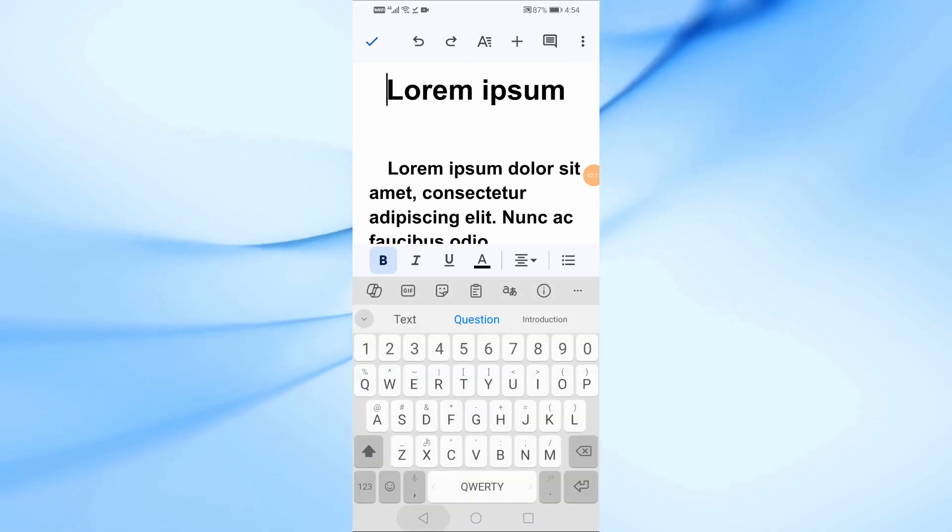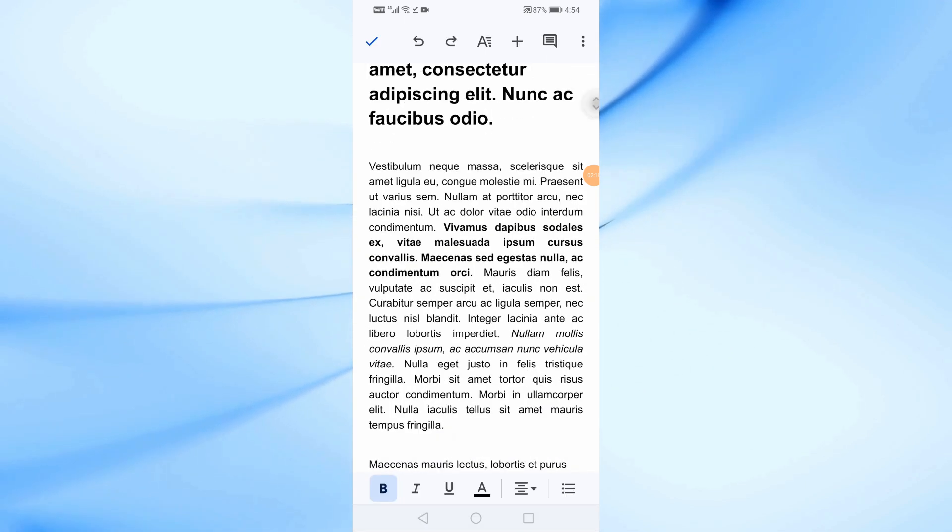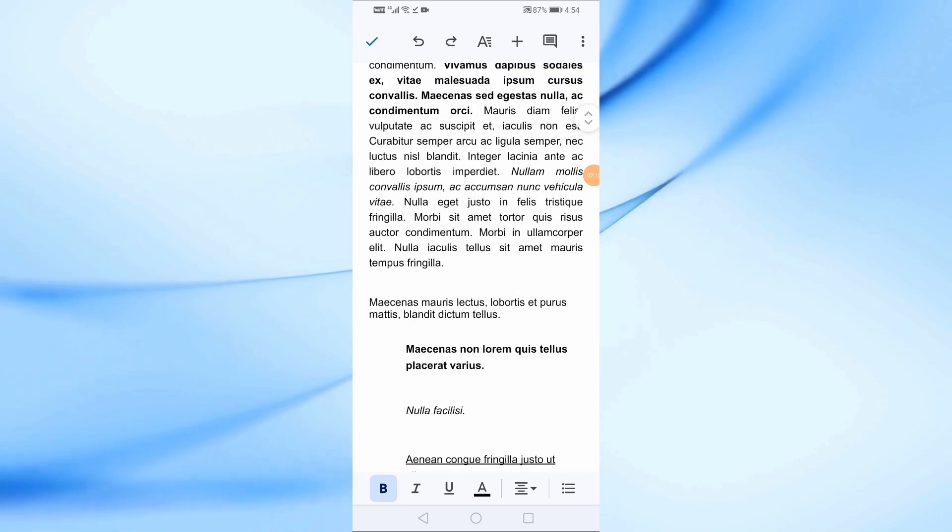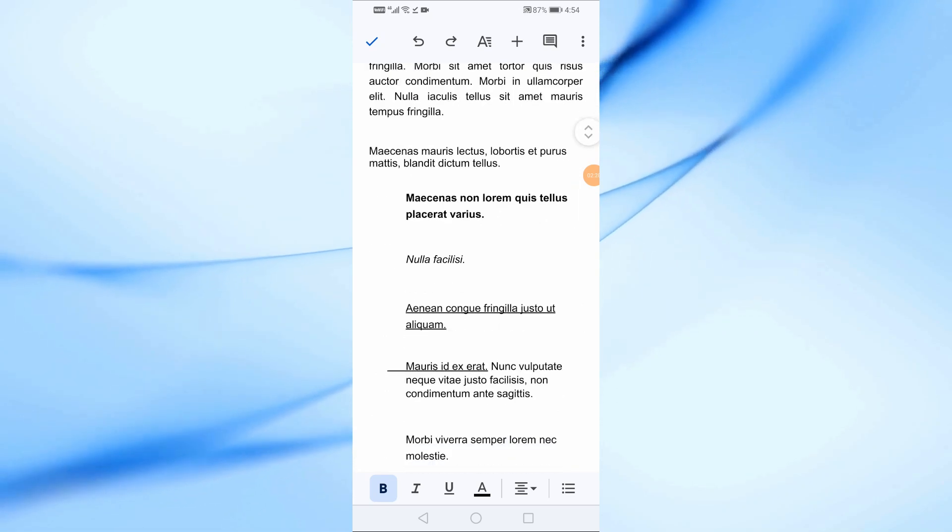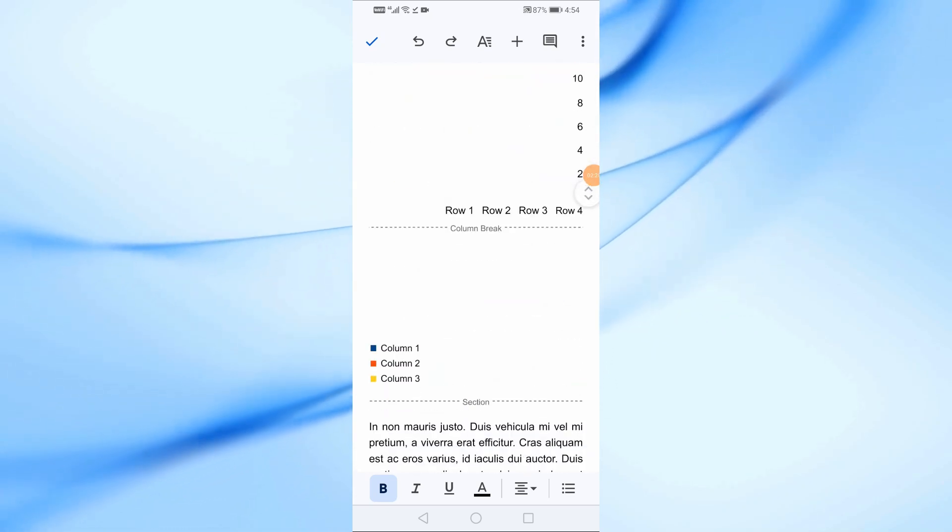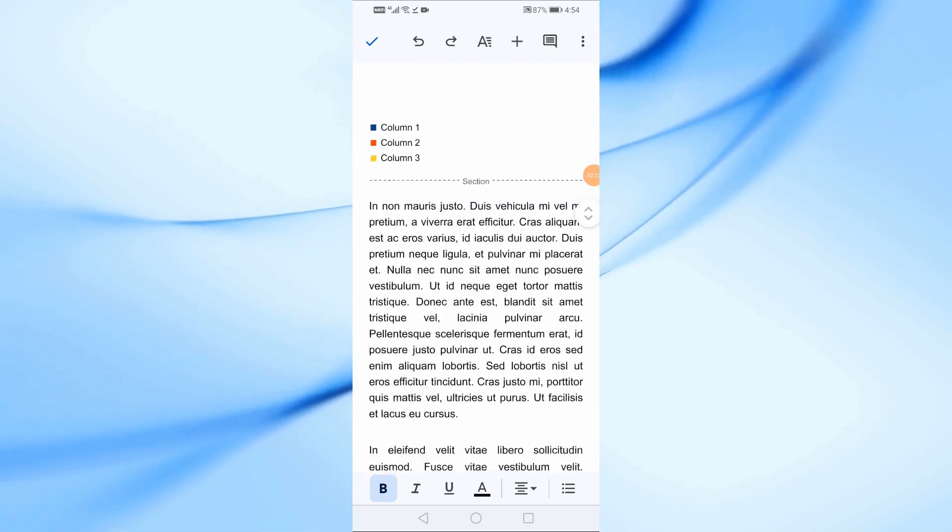And that's it! You've successfully converted your PDF to Google Docs on mobile using a simple workaround.